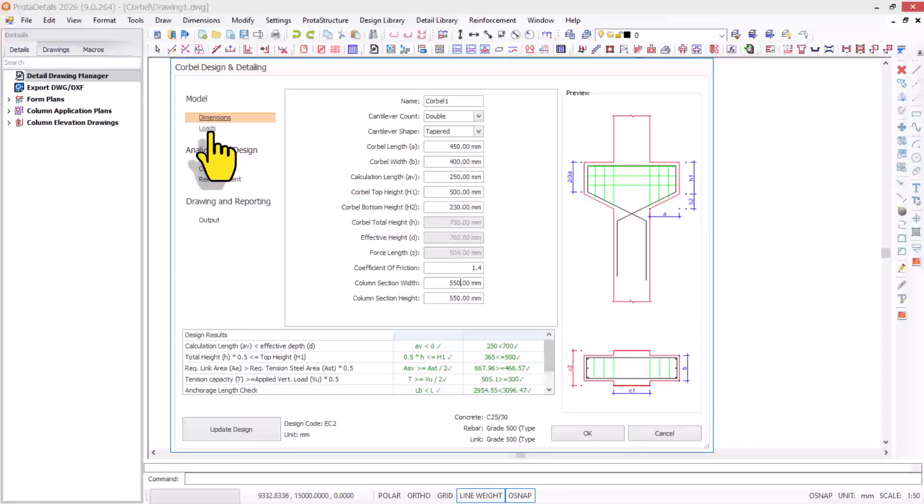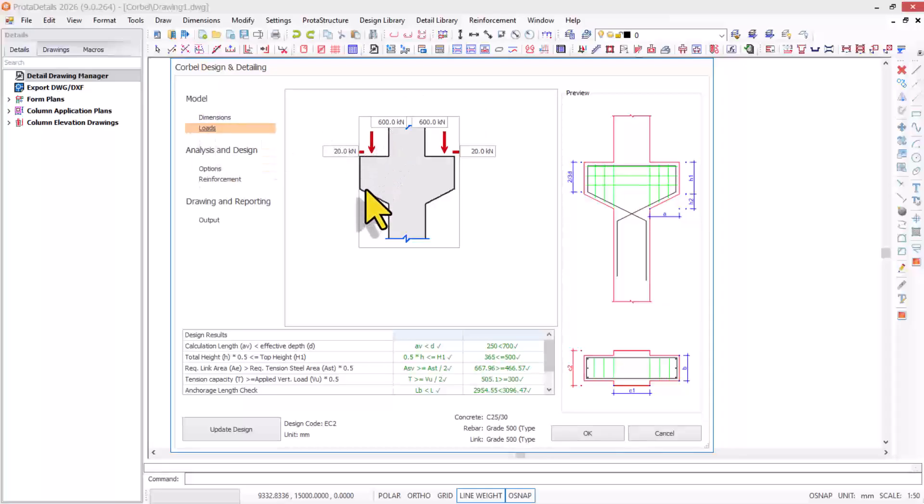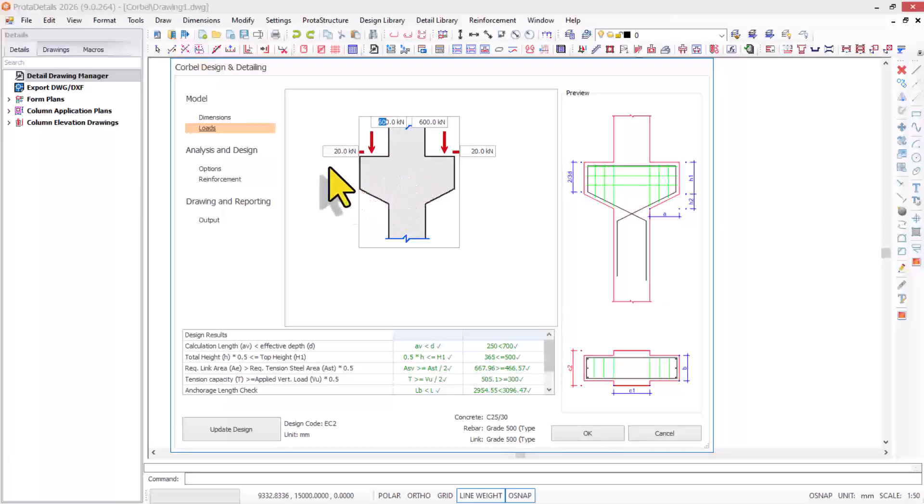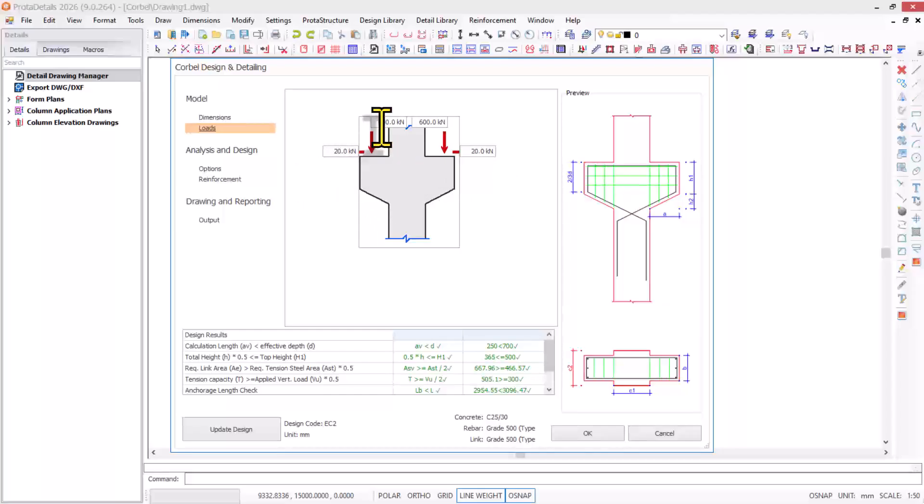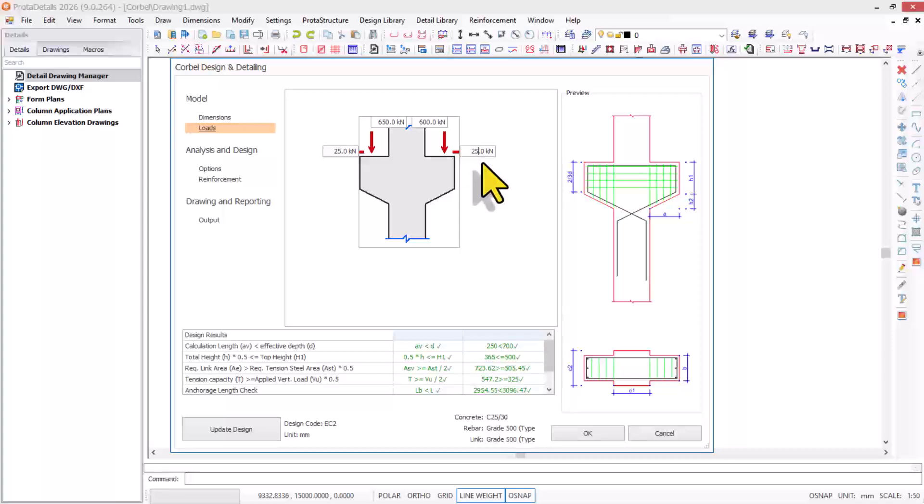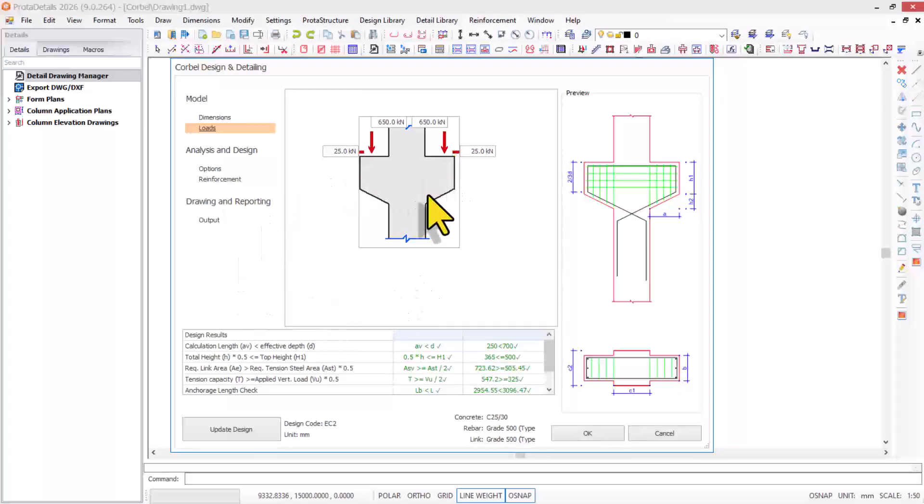You navigate to the loads provision. Once you click on loads, since I'm designing for both sides, the load coming from the vertical direction at default is 600 kilonewtons both sides and 20 kilonewtons as the horizontal load. For this design, it's going to be 650 for both sides and 25 kilonewtons for the horizontal load. I update that successfully.